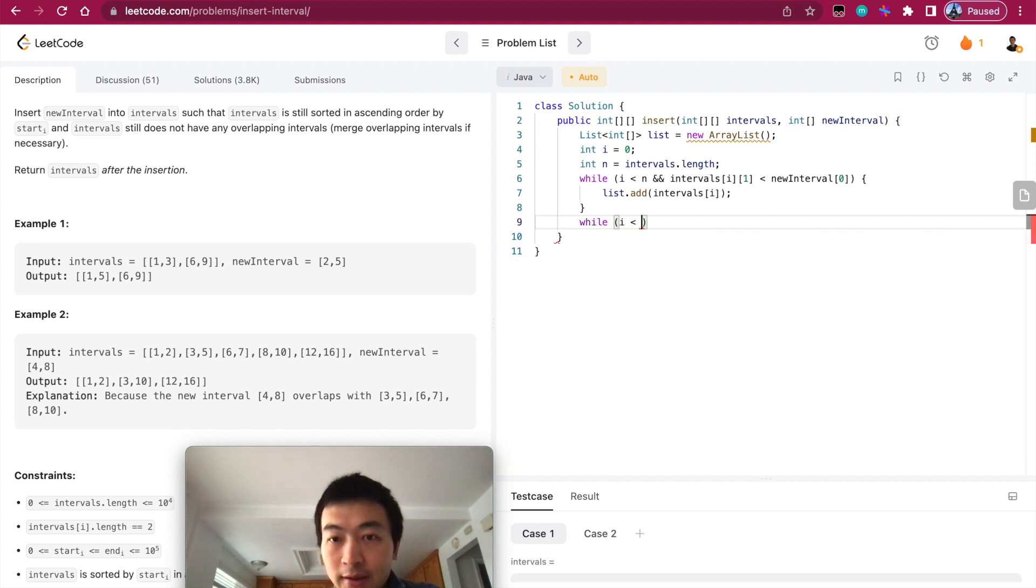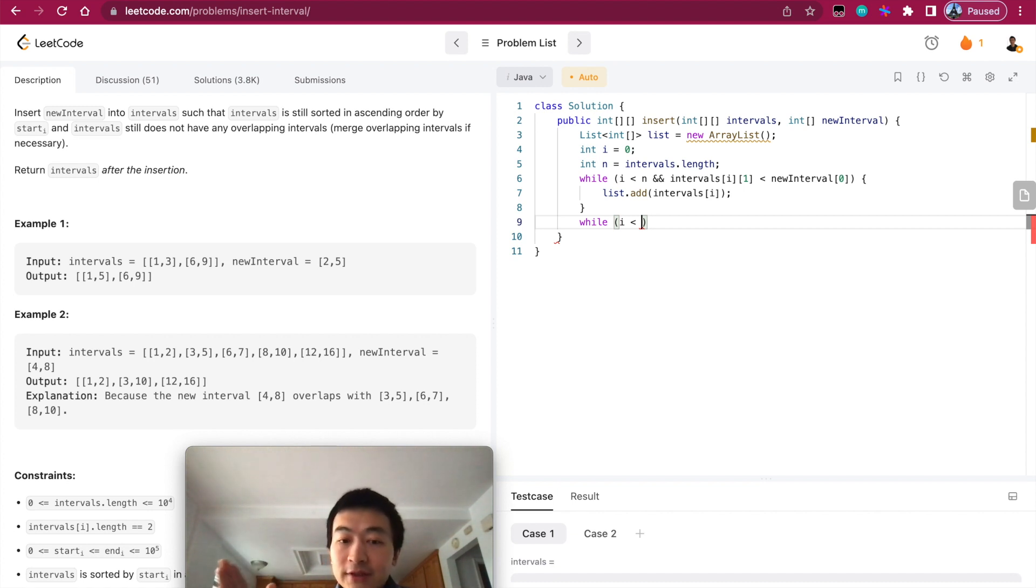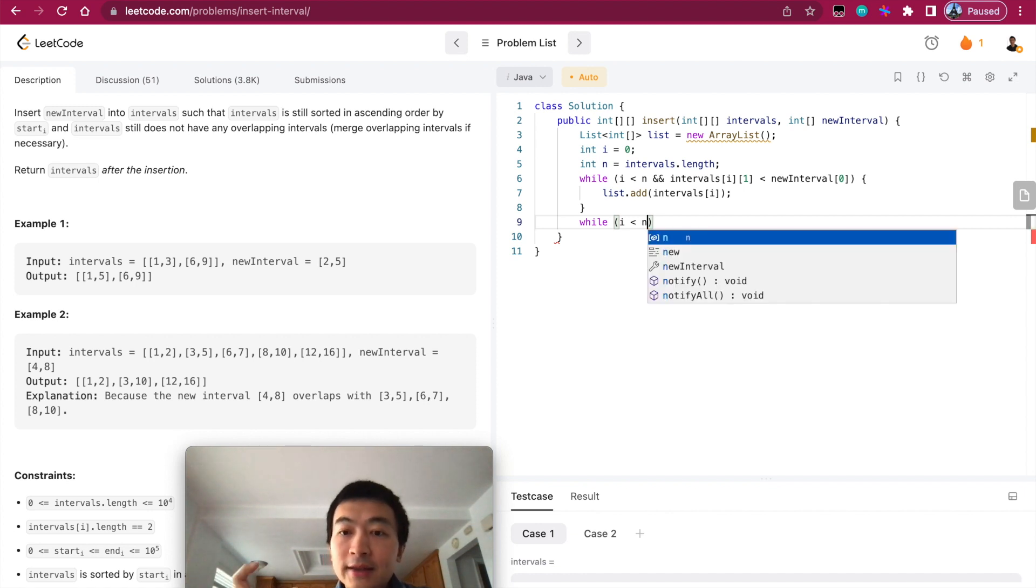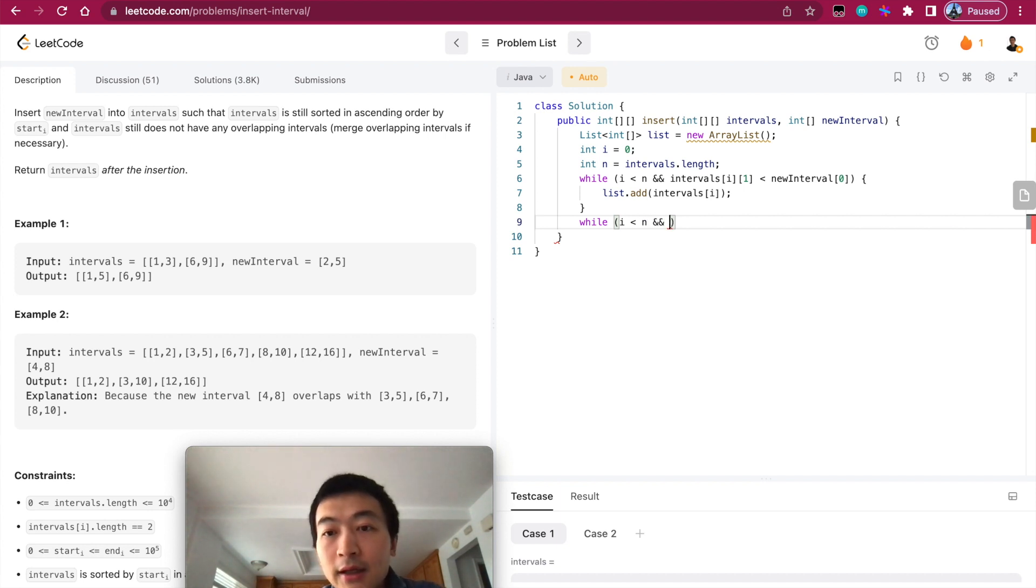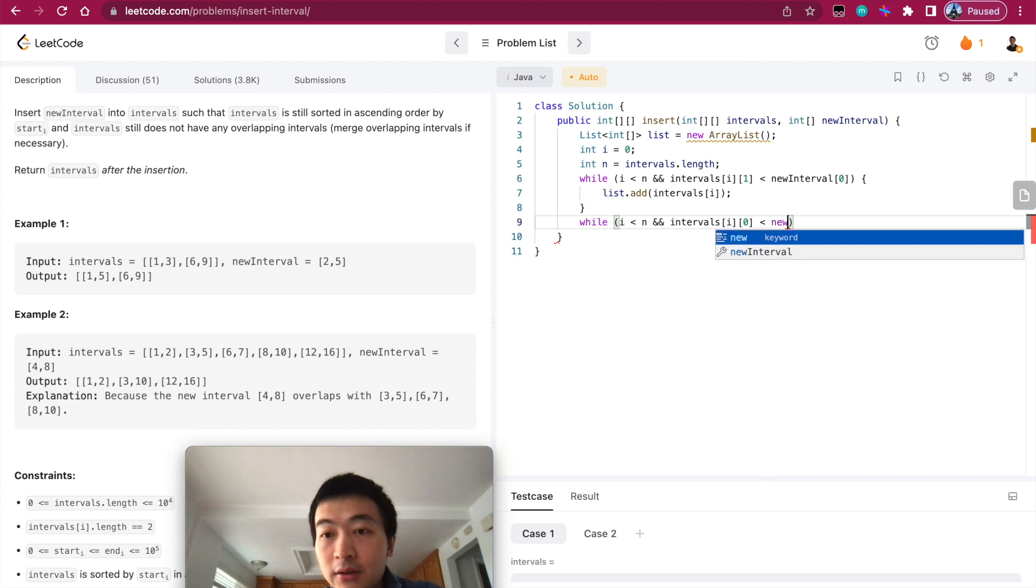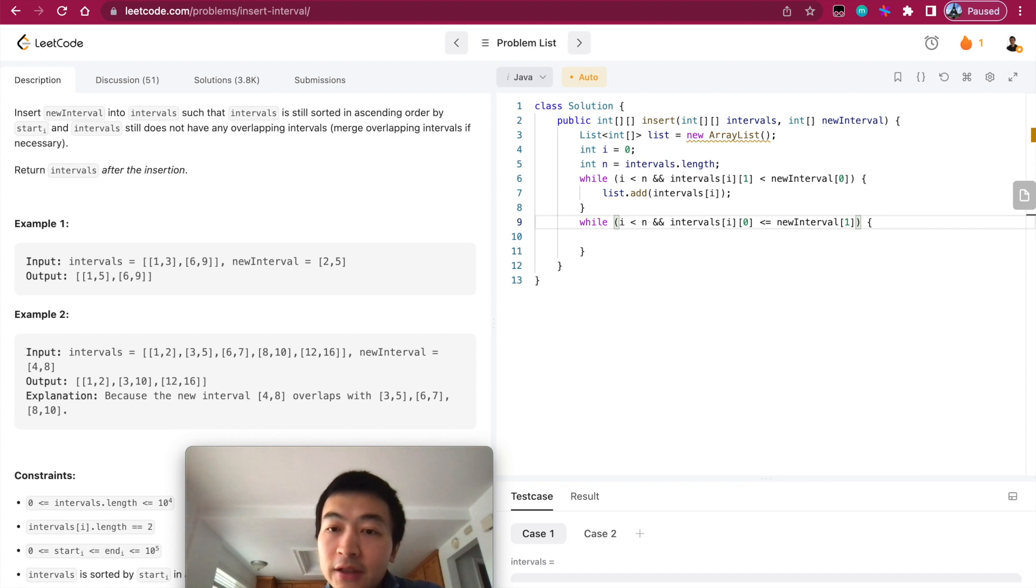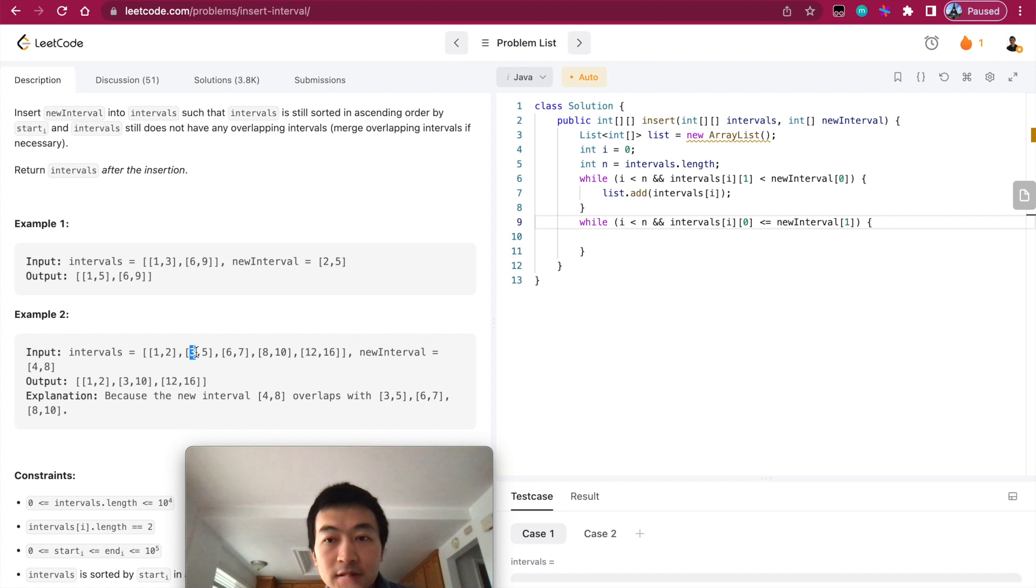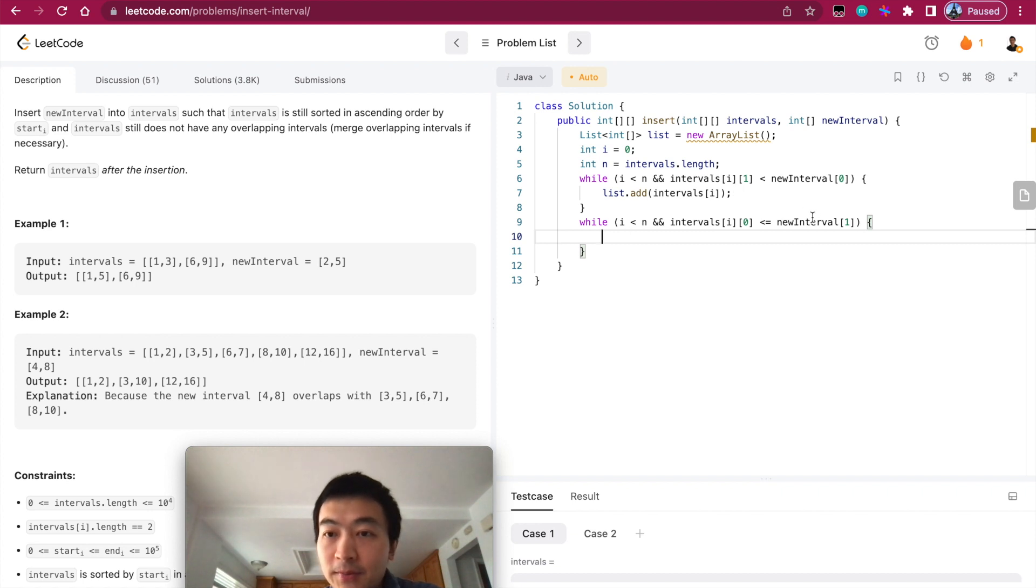At this point, what we have found is all of those intervals that don't overlap with the new interval. Then we need to handle the overlapping part. So if intervals[i][0] is still smaller than or equal to the new interval's ending index, we'll just keep updating this new interval.